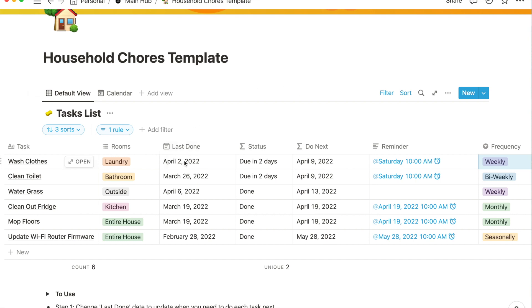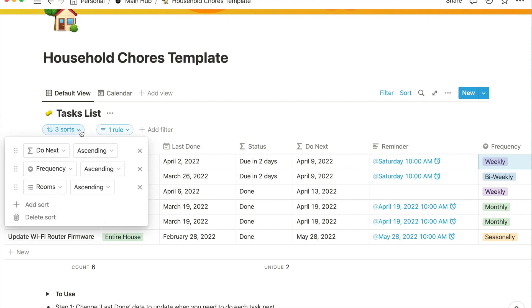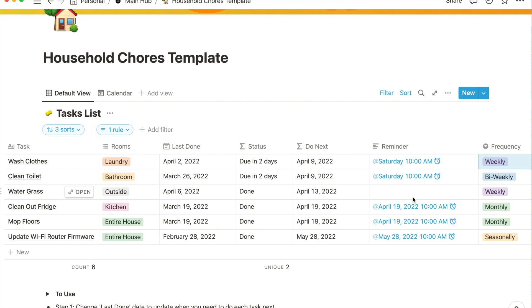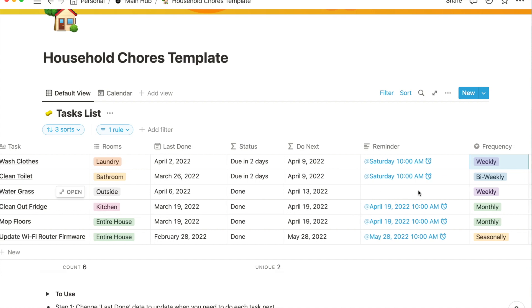After you fill this one out, you're going to go to the frequency. For this example, say you want to water the grass once a week, so weekly. If you noticed, this changed - this is a good teaching moment. I changed it to weekly and there are sorts going on here, so this sheet is sorted in a specific way and now our water grass has moved down to here.